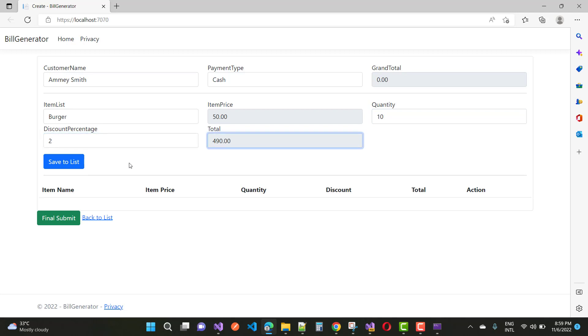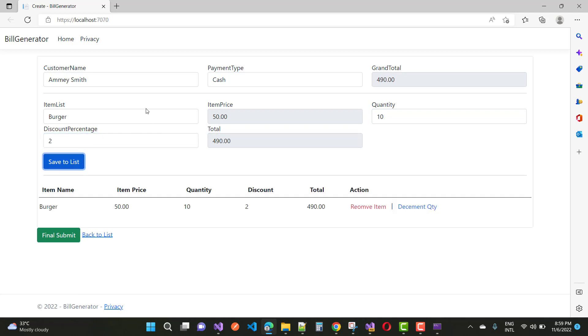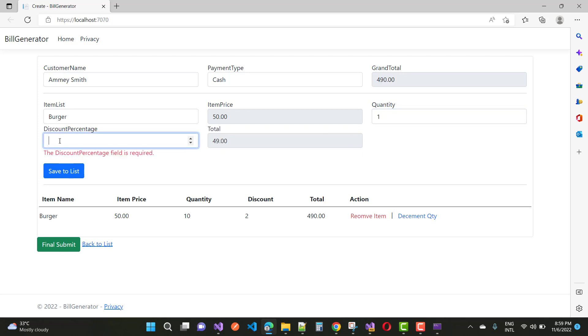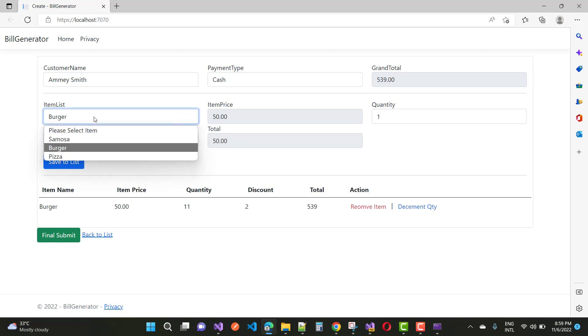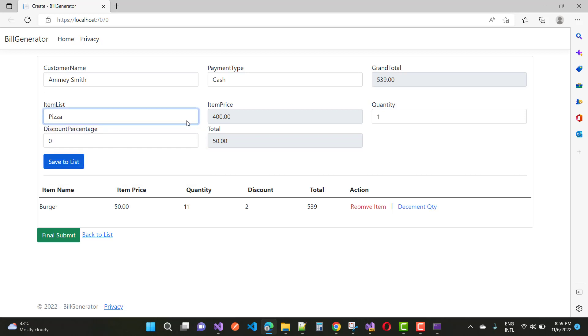I want to add one more burger with no discount, so 0. Save to list. Here we have a discount total of 539 for 11 quantities, updated in this dictionary. Now I want to add pizza to my list also.